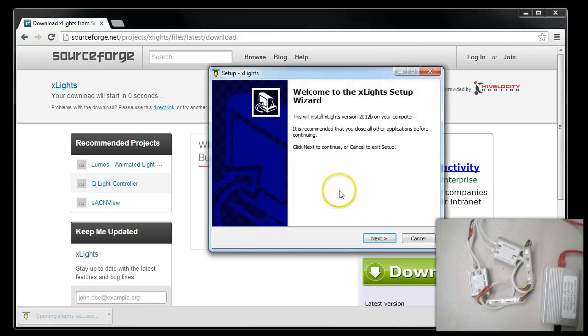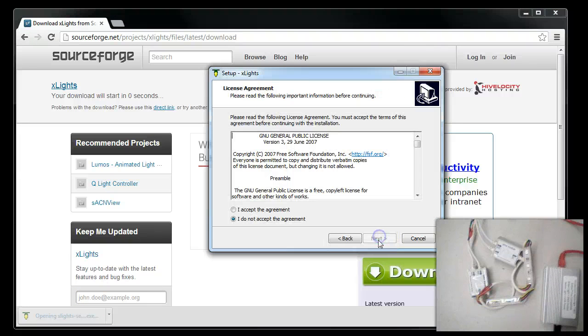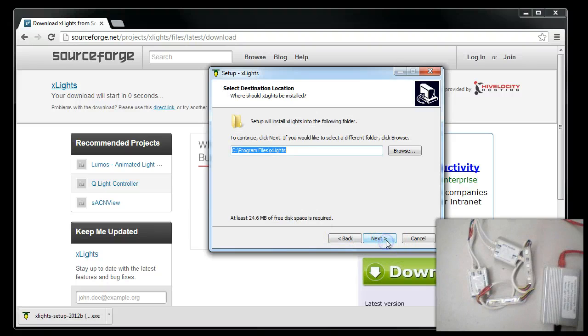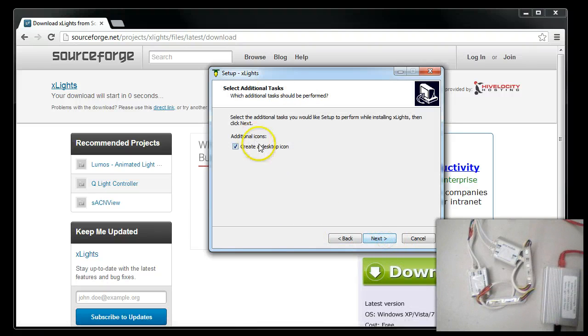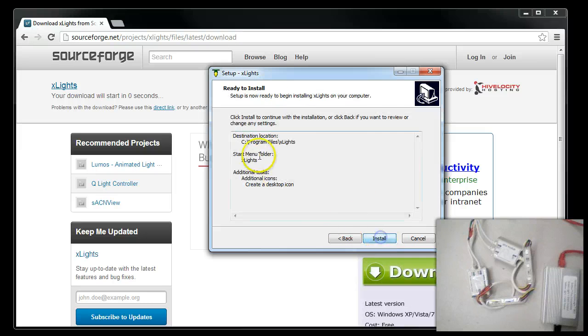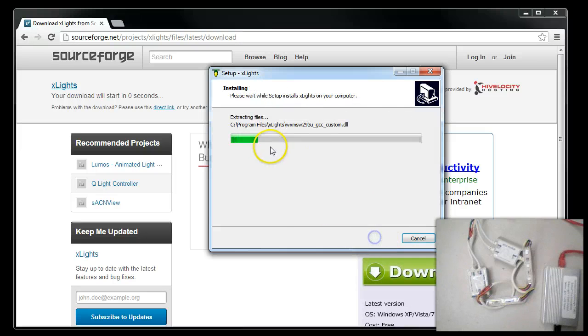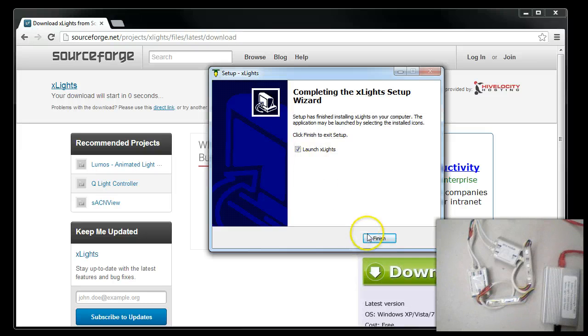I'm going to say Run, Next, Accept the Agreement, Next, Next, Next, Create an Icon, and we're going to install it and run it when we're finished.